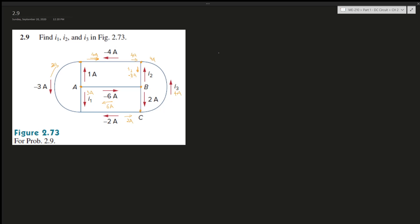For clarification: i1 equals 5A, i2 is negative 8A because it's supposed to go down, so I use the sign convention to express the direction. i3 is 4A. That's the method of solving this problem. Hopefully this was helpful, and I'll see you in my future videos. Bye!